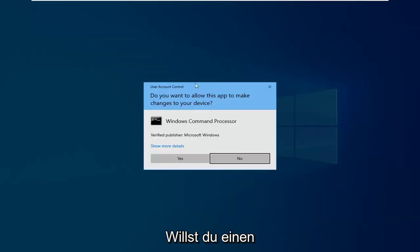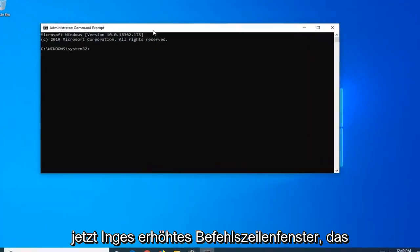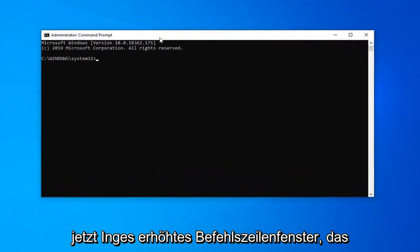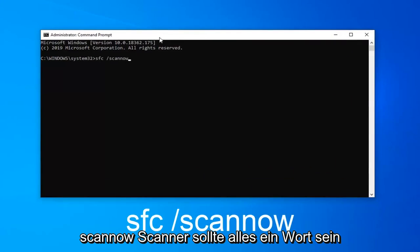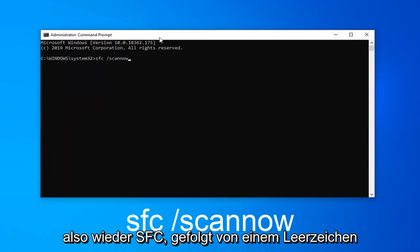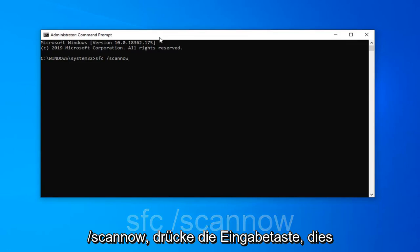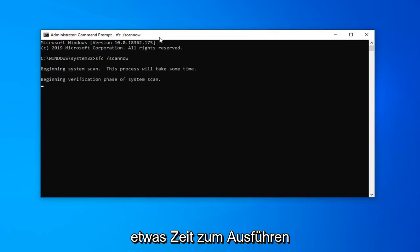If you receive a user account control prompt you want to left click on yes. Now in this elevated command line window you want to type in SFC space forward slash scannow. Scannow should all be one word attached to that forward slash out front. So again SFC followed by a space forward slash scannow. Hit enter on the keyboard this will begin a system scan. Please give it some time to run.